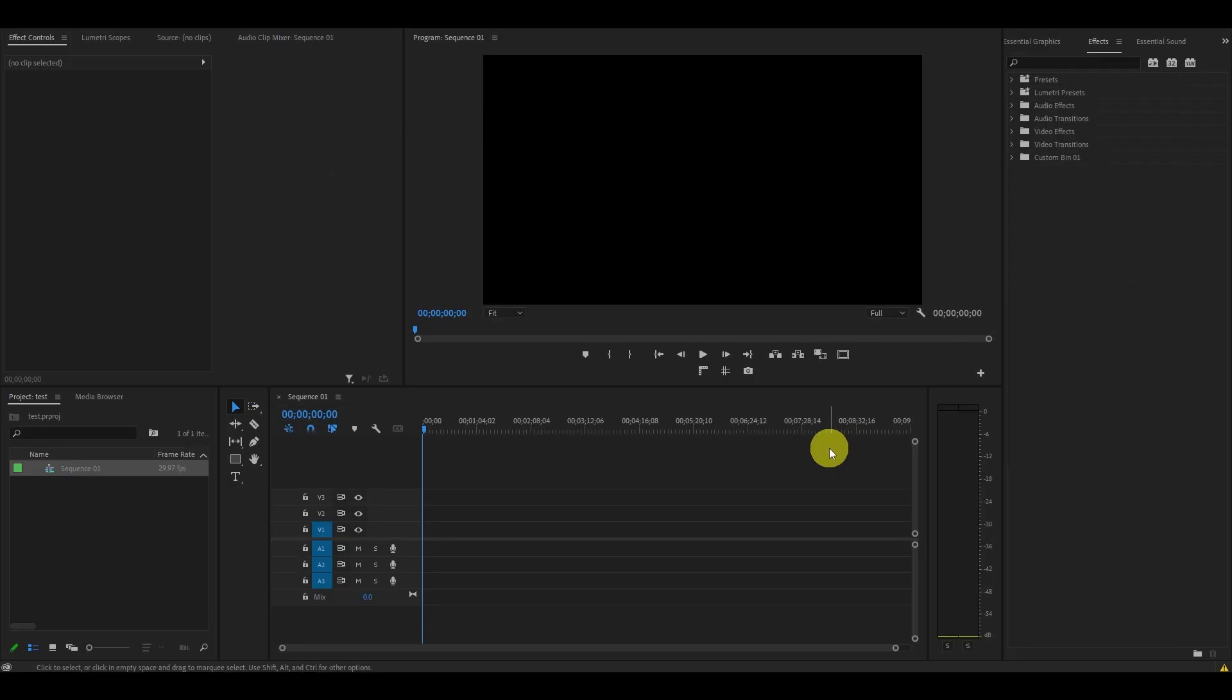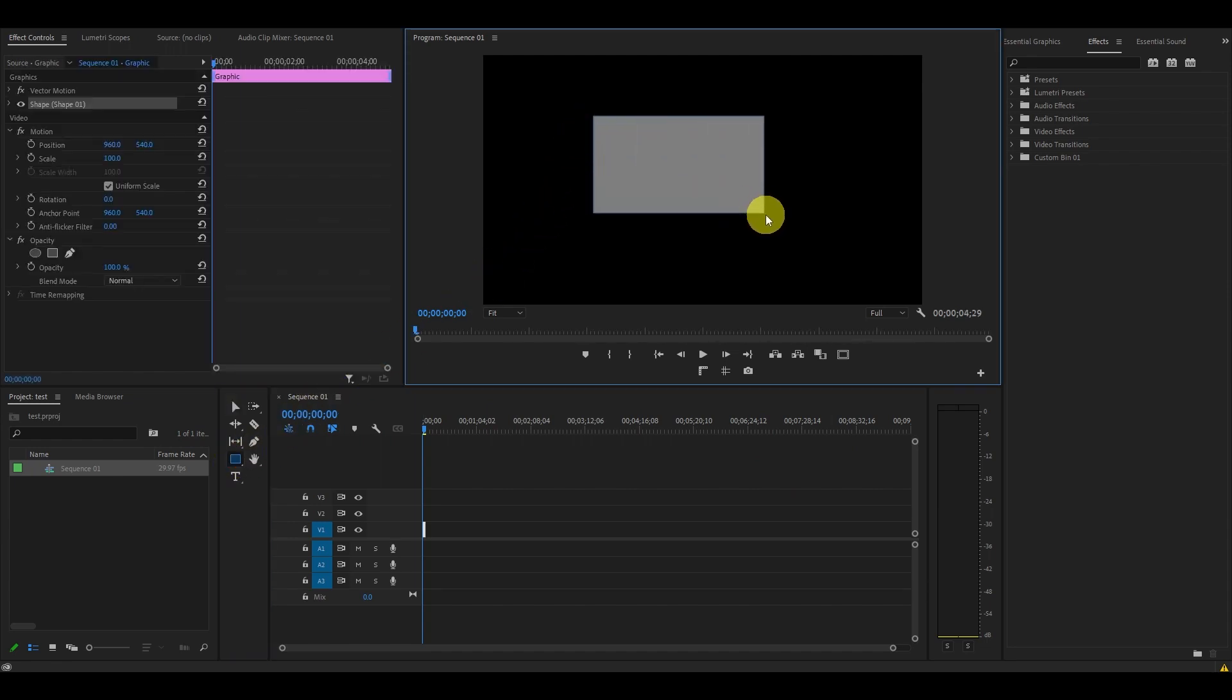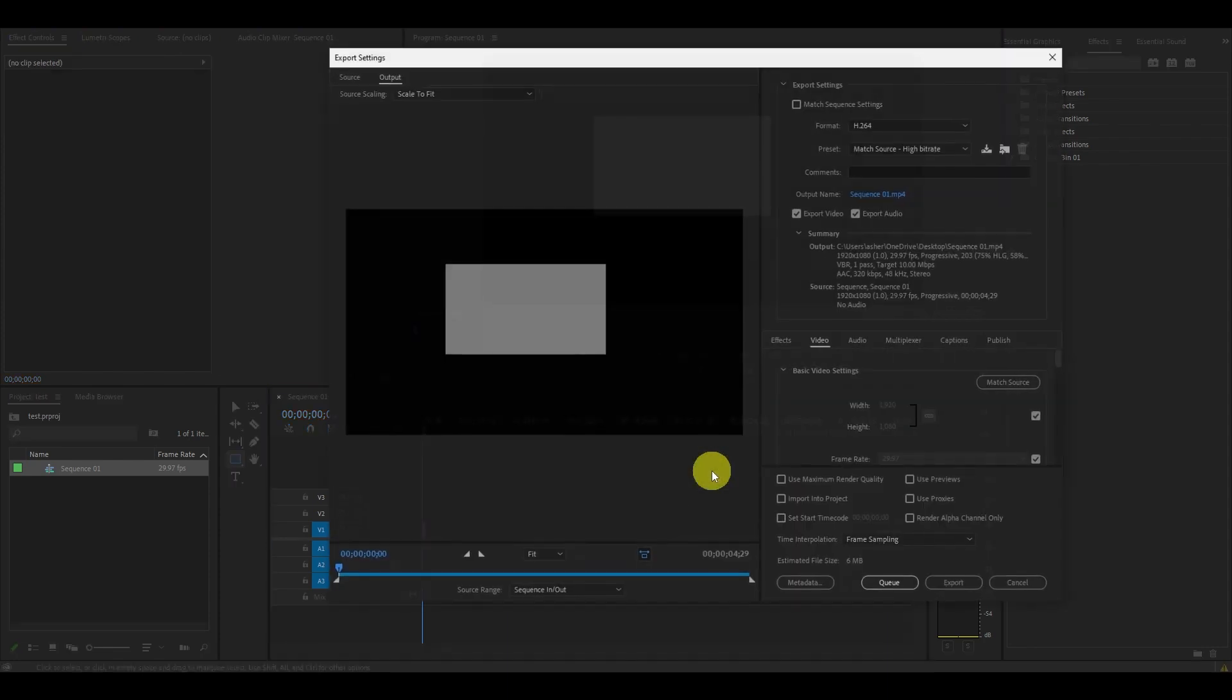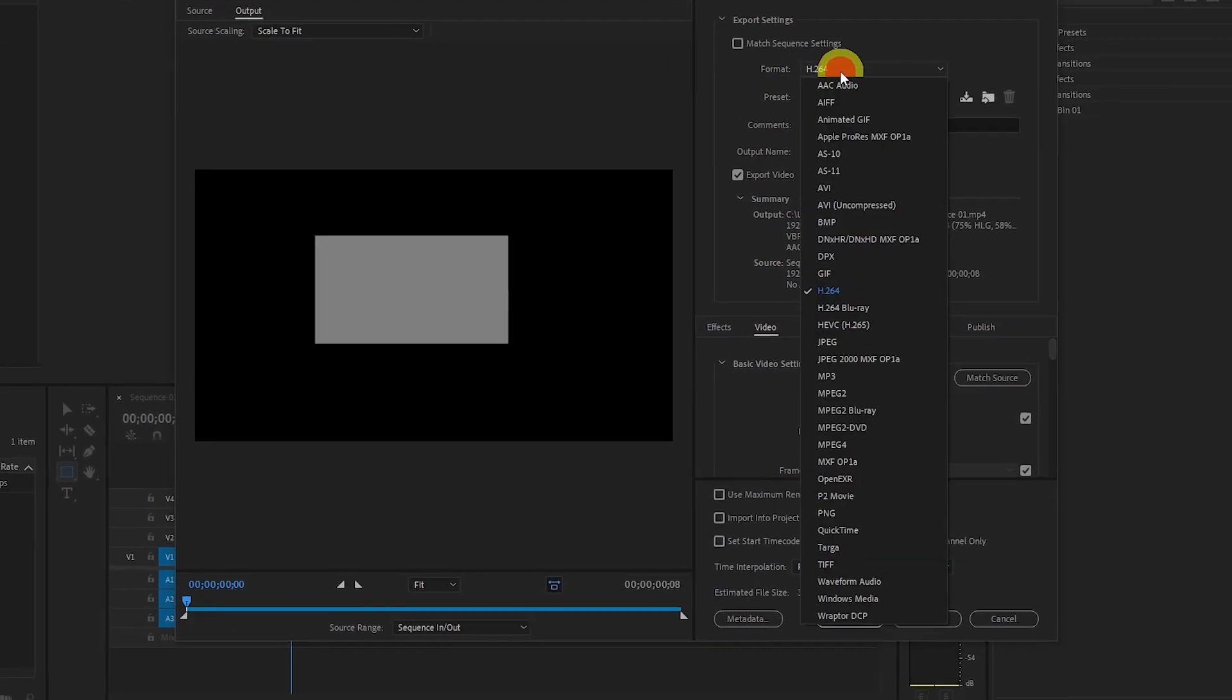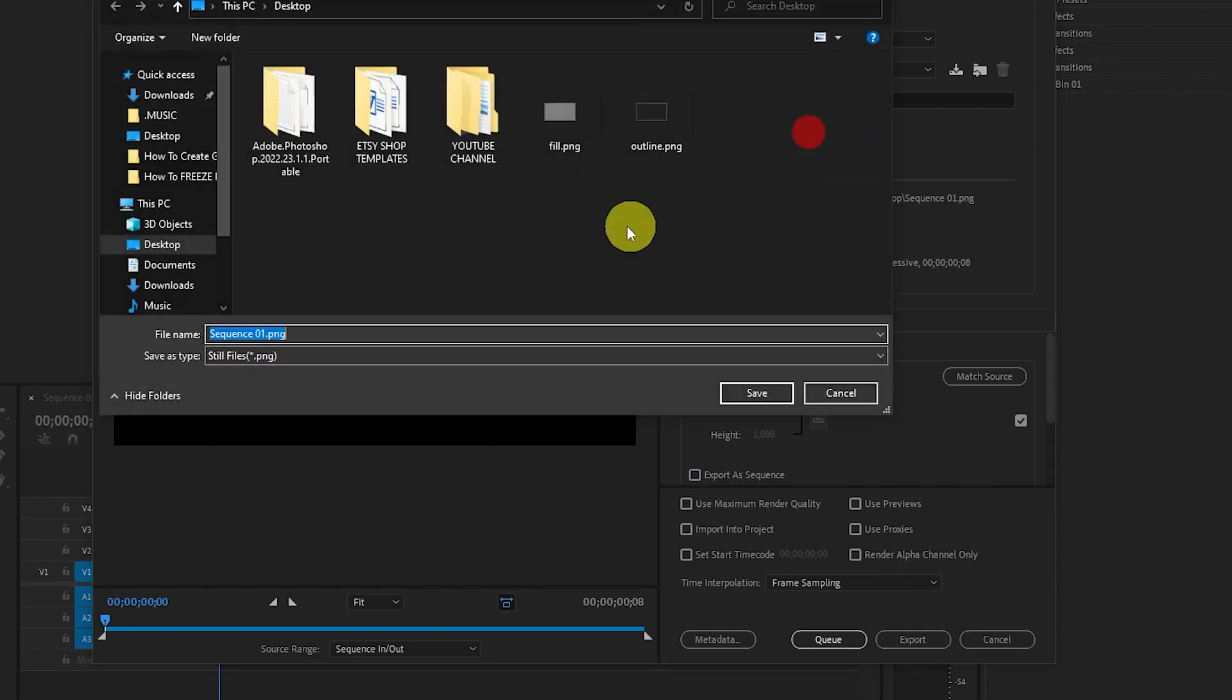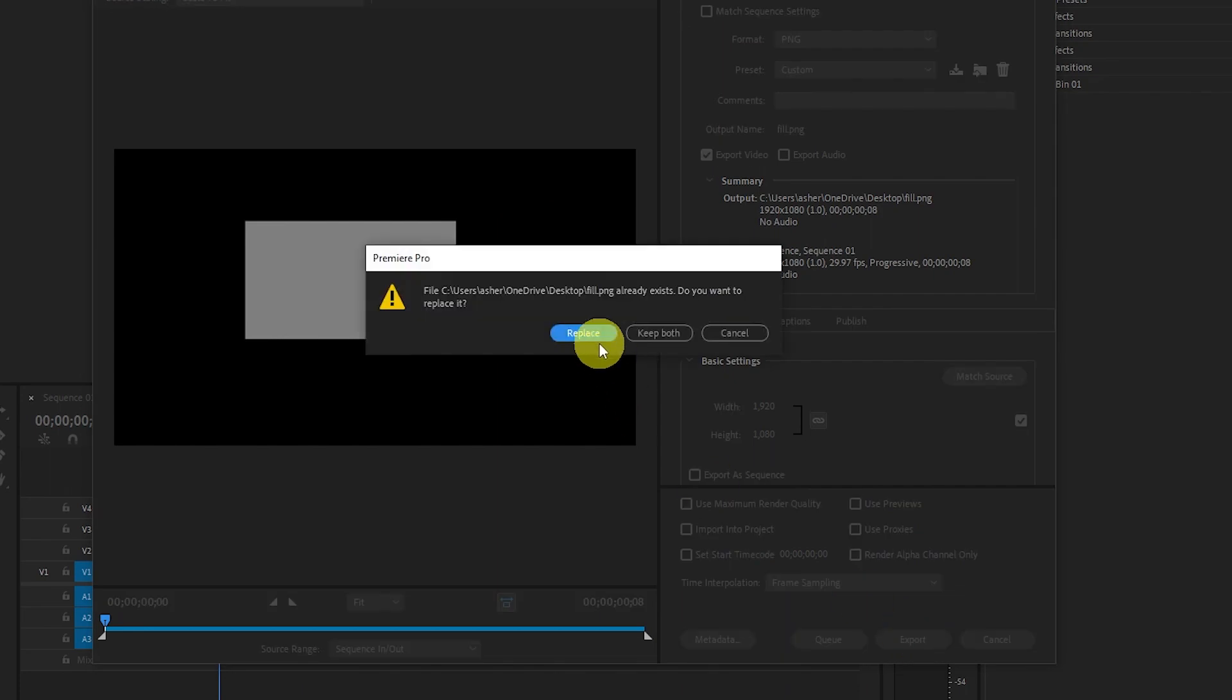Now we want to create our basic shape for our glassmorphism panel effect. Go to the Rectangle tool and make a shape on your screen, then deselect our new rectangle by clicking in this gray area. Hit Ctrl M on your keyboard if you're using Windows, or Command M if you're on Mac, and this will open our export screen. From the Format menu, go down and select PNG, then make sure Export as Sequence is unchecked. Save your file as Fill and click Export.